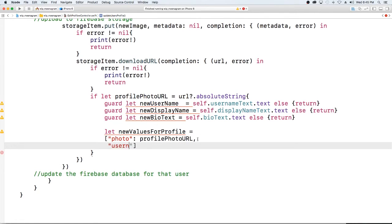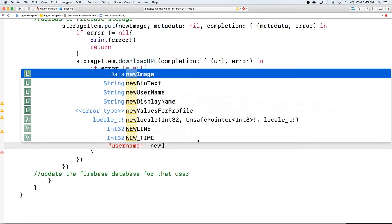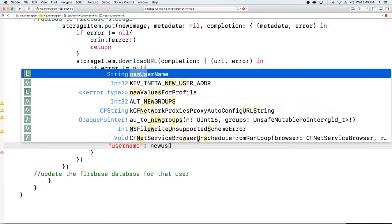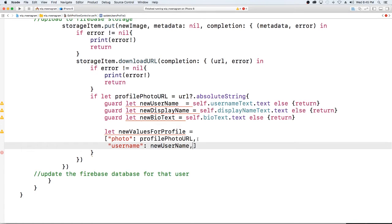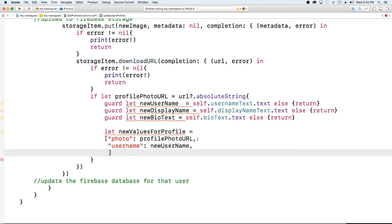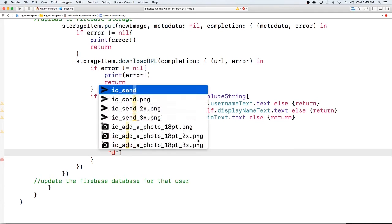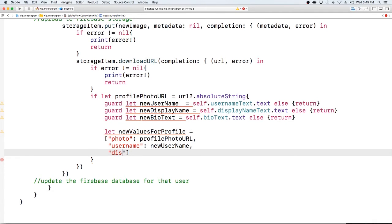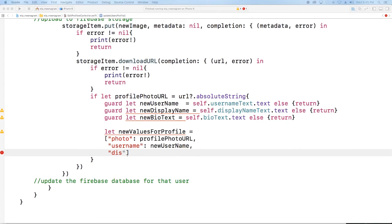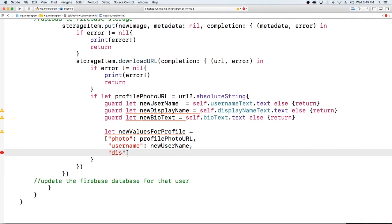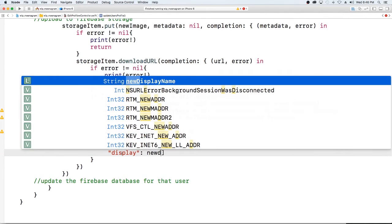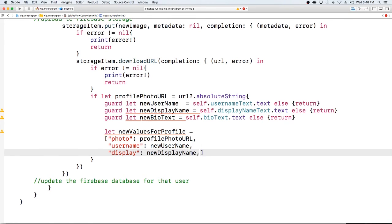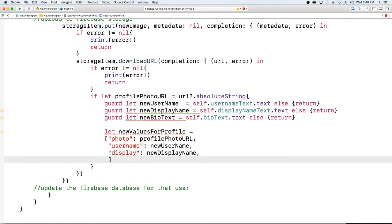Then we have username, I believe this was called, and that's going to be new username. For display name I think it's display, let me make sure before I continue. Yeah it's just display.